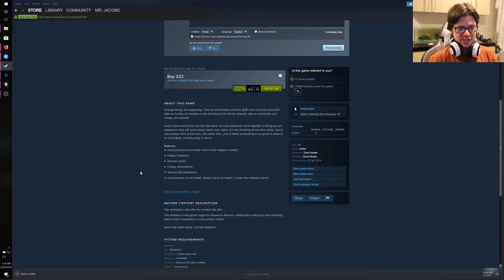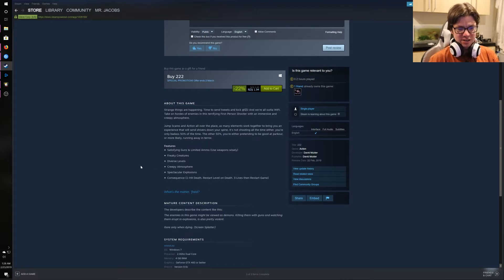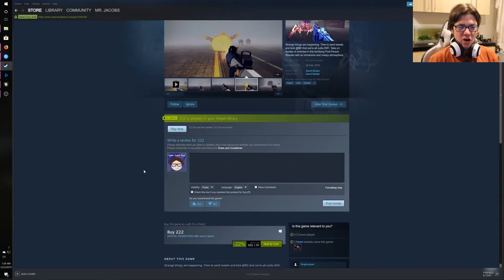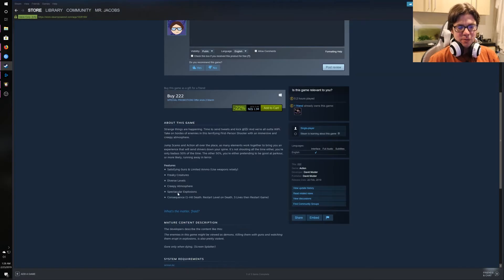Consequence. One hit death. Restart level 1 death. Three lives, then restart game. Great. What's the matter? Frayed? Oh my god. Oh my god. Okay, so.